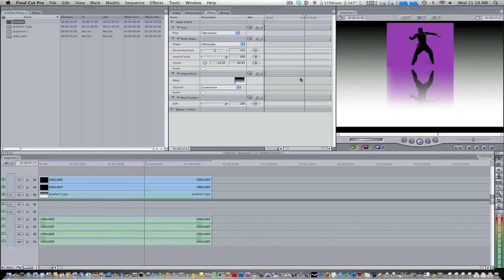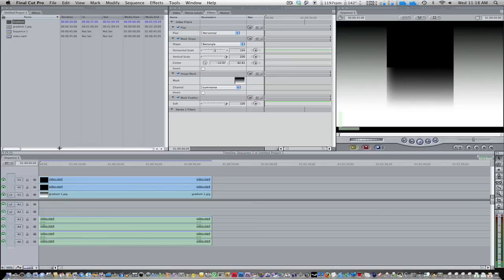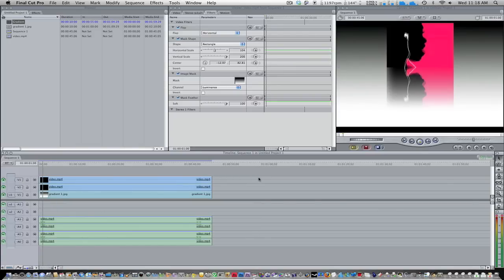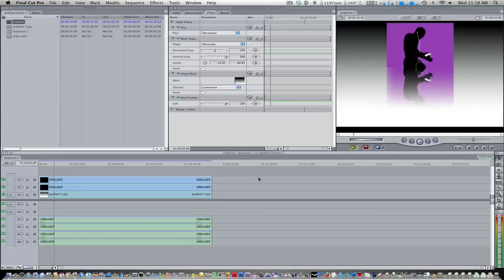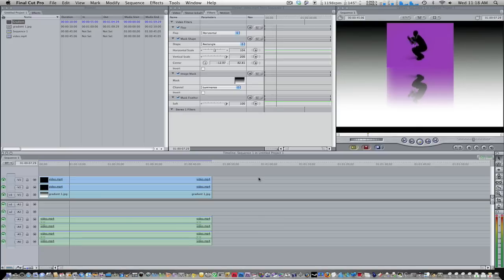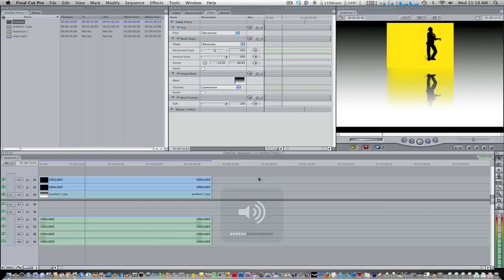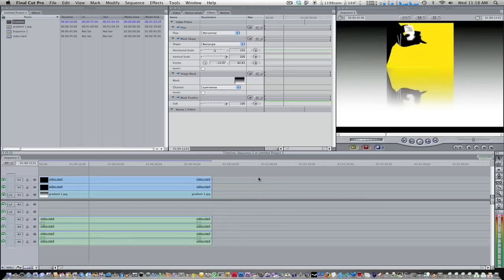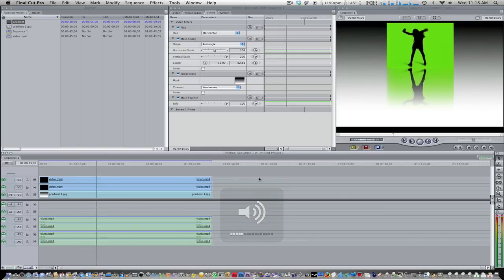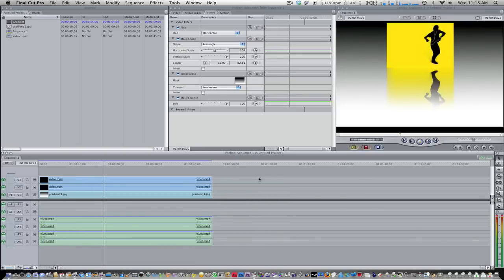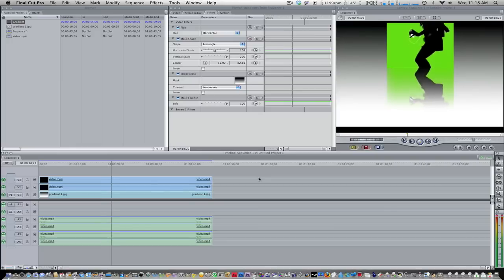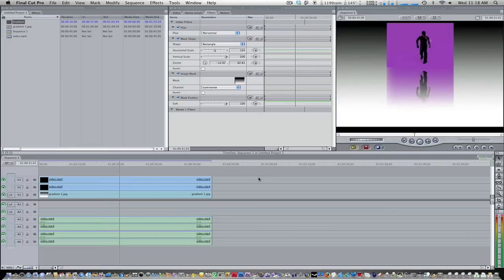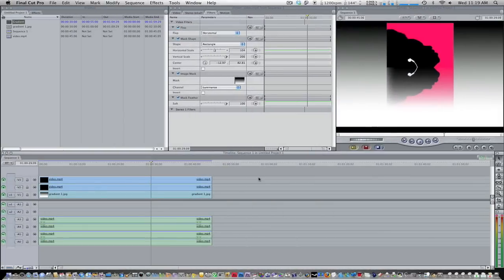Alright guys, so finished rendering. It only took a couple of seconds. So let's go ahead and play it. It's a pretty cool effect and it's really easy to do.